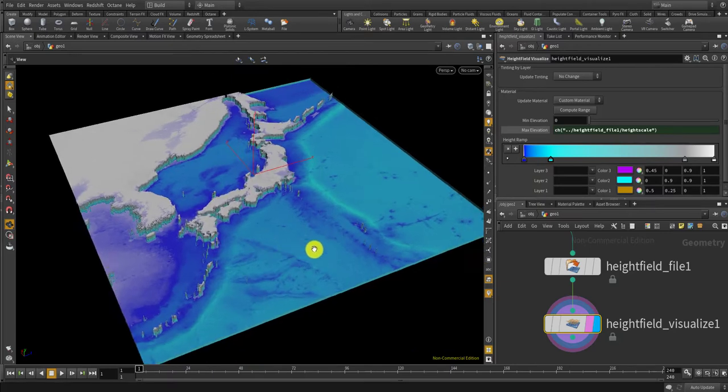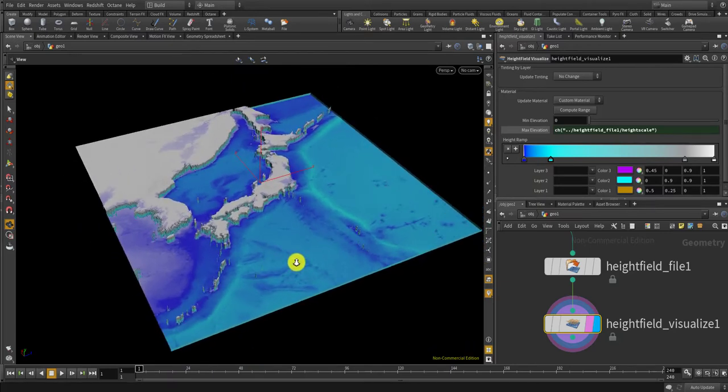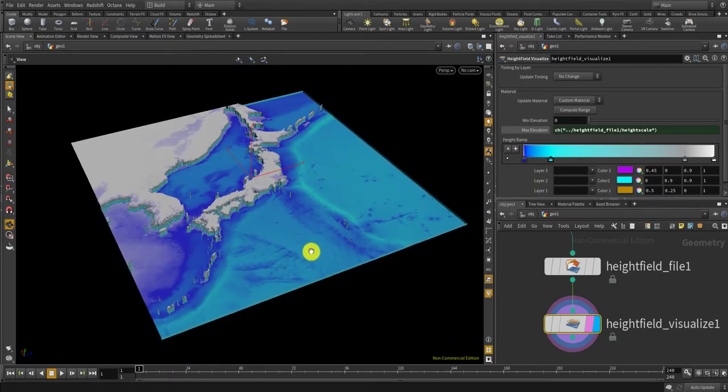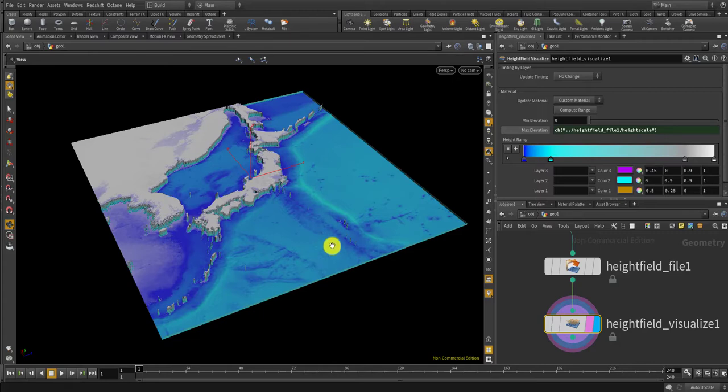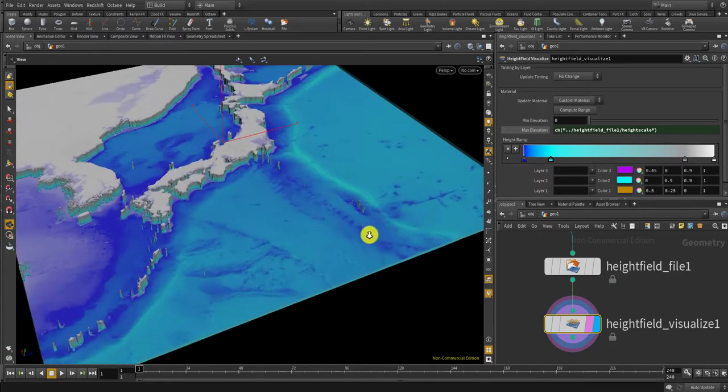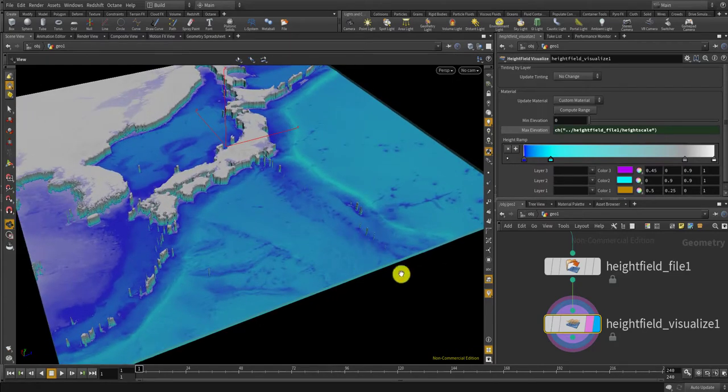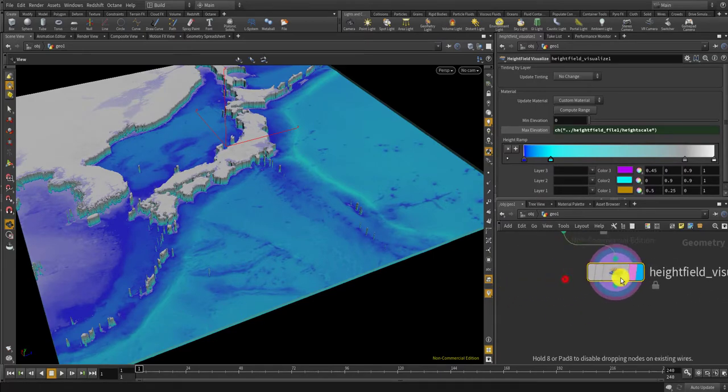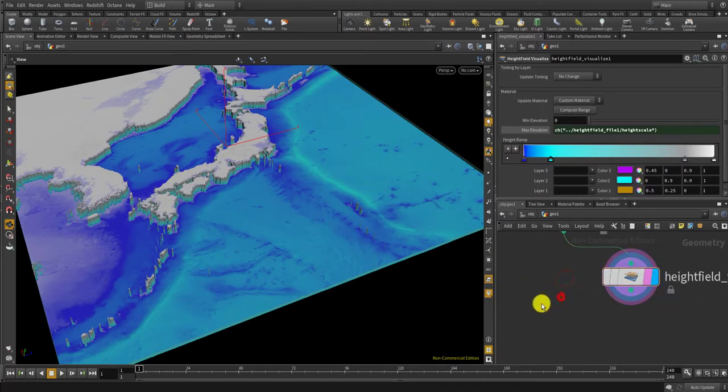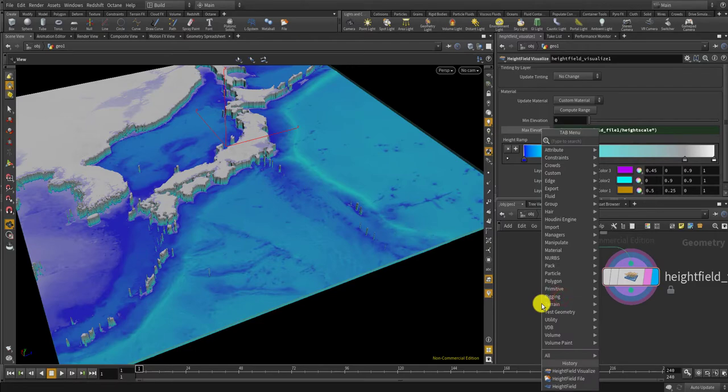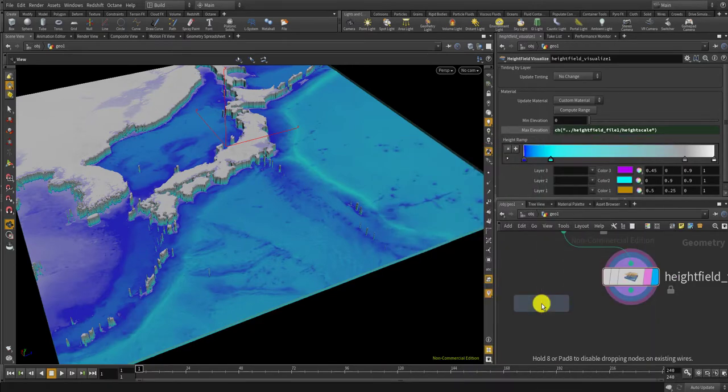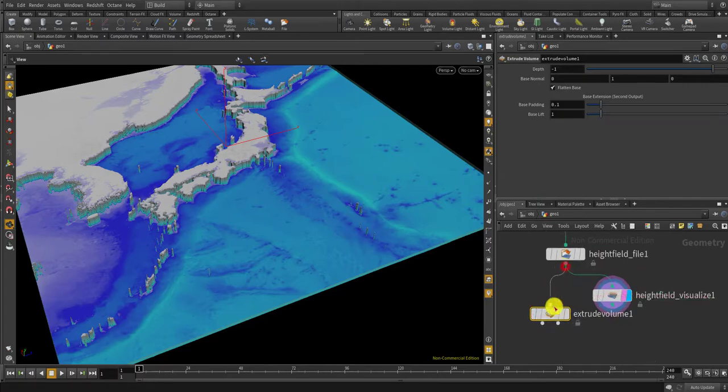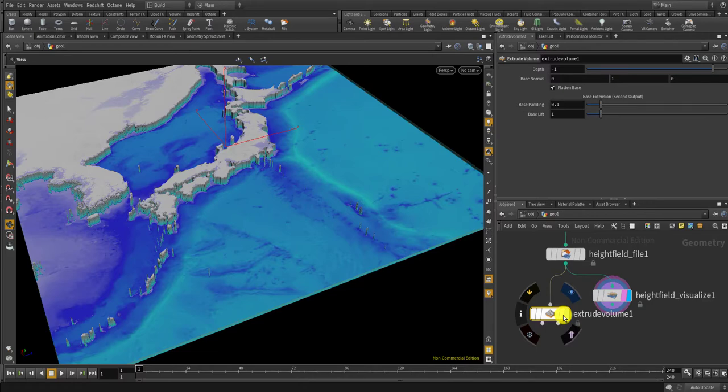If you want to use it as a geometry, like polygon, that you can maybe 3D print or something, then you want to convert it into polygon somehow. The easiest way you can do is to use the volume extrude, extrude volume, and connect that. It takes a bit of time to calculate.